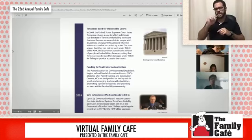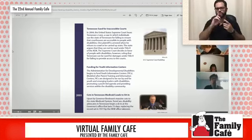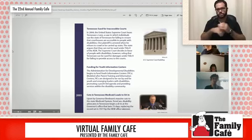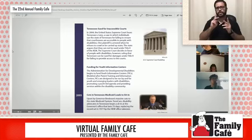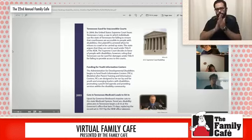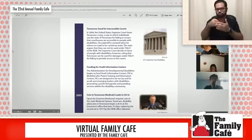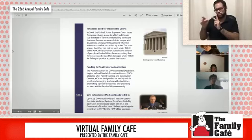Fast forward to 2004: Tennessee is sued over inaccessible courts. The United States Supreme Court hears Tennessee v. Lane, a case in which individuals sued the state of Tennessee for failing to ensure that courthouses are accessible to people with disabilities. One plaintiff is arrested when he refuses to crawl or be carried upstairs. The state argues they cannot be sued under Title II of the ADA. The Supreme Court decides in favor of people with disabilities, ruling that Tennessee can be sued for damages under Title II for failing to provide any access to the courts.